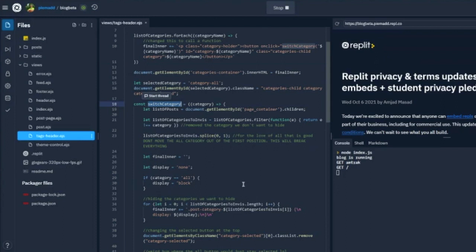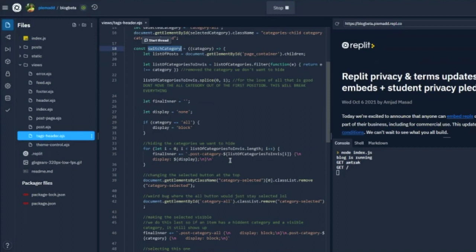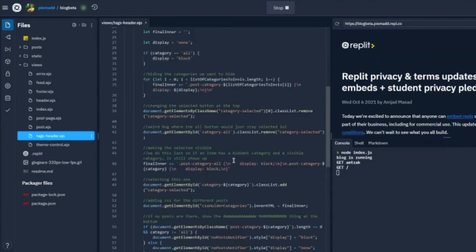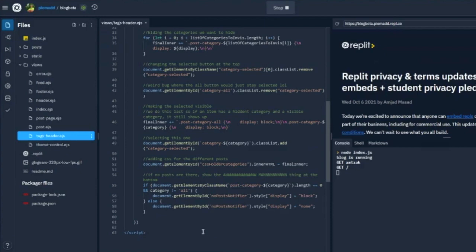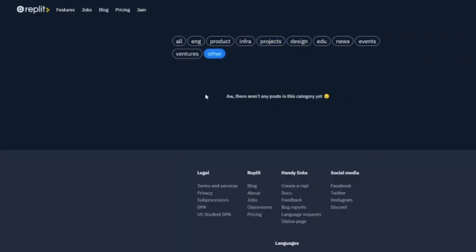So how this works is we have some code in the tags header. There's a list of categories and it basically builds out this bar. When you click one, it calls this function called switch category. Essentially what happens is it first hides every single category, hides everything which doesn't have that category, and then makes sure to show anything within that category. And then it also has some special code, so if there isn't anything in a specific category, it gives a little message saying there aren't any posts within this category.